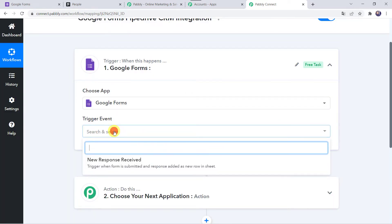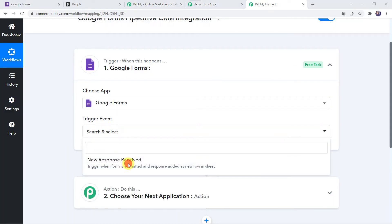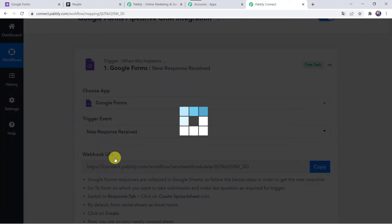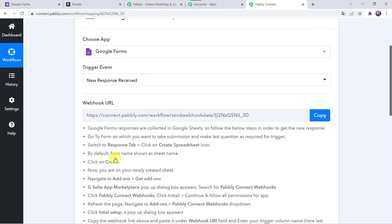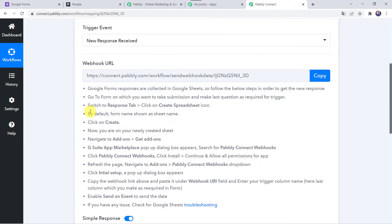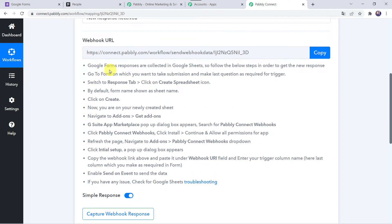In the trigger event, we have to select New Response Received. Here we can see a webhook URL and some instructions. By following these instructions, you can set up the webhook in your Google Forms.